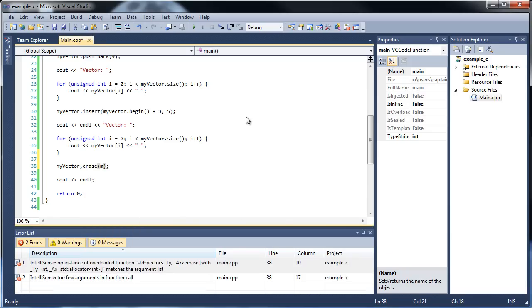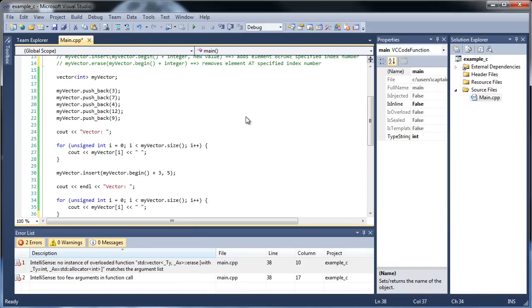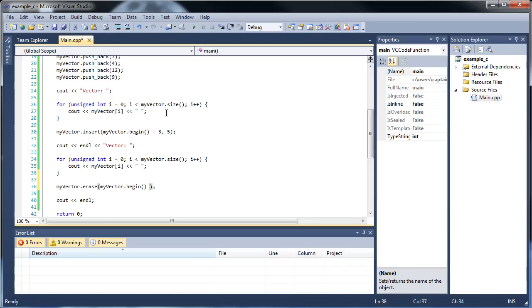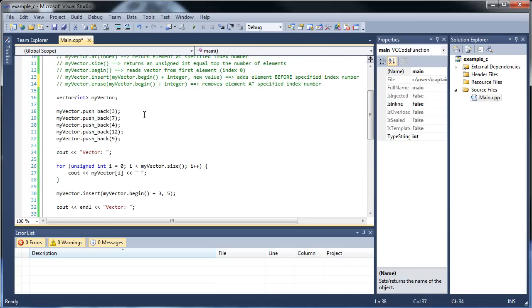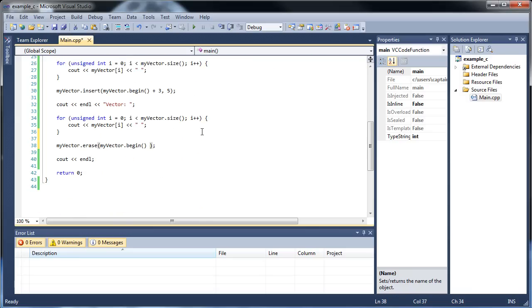And I'll type in my vector dot begin. And where should we erase from? Let's erase the twelve. So, we start at the beginning, then add one, two, three. So, we have to add three. Is that correct? No. Because we added the five right there. So, technically that's going to get rid of the five. Because the five is going to be right in between the four and the twelve. So, we have to add one more to that. So, that's, oh, plus one, two, three, four. There we go. So, let's add four to that actually. Then that should get rid of that twelve for us.